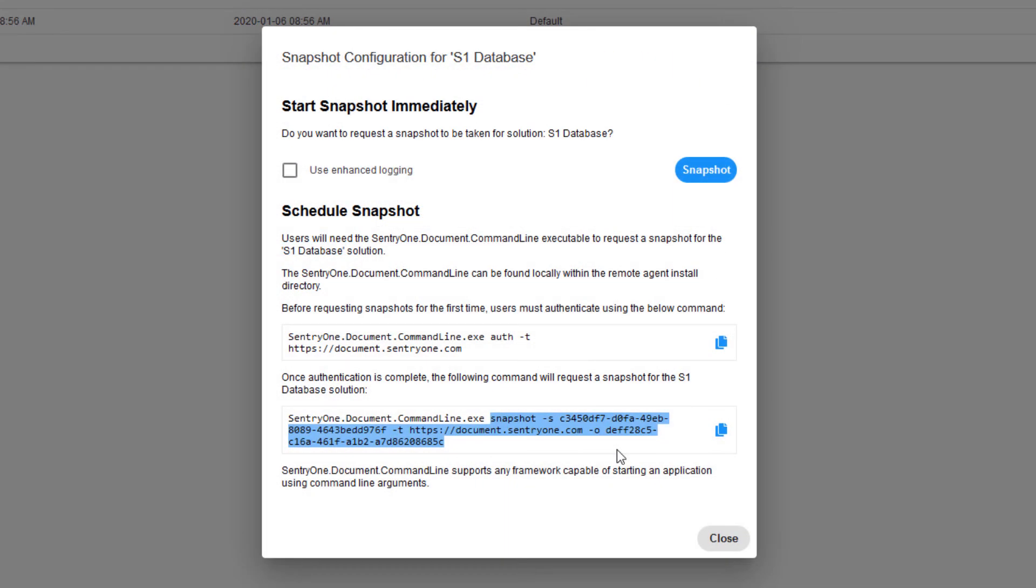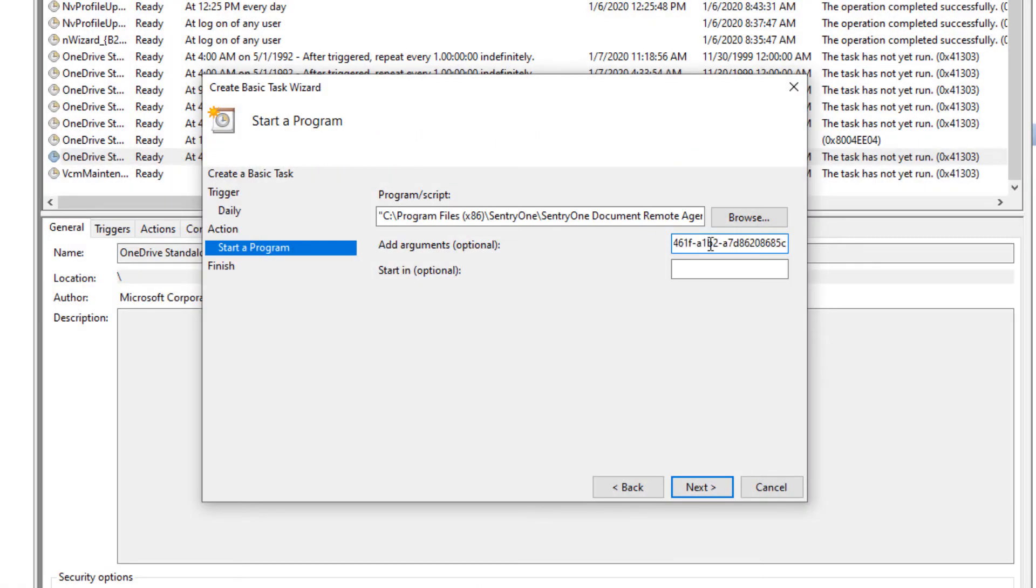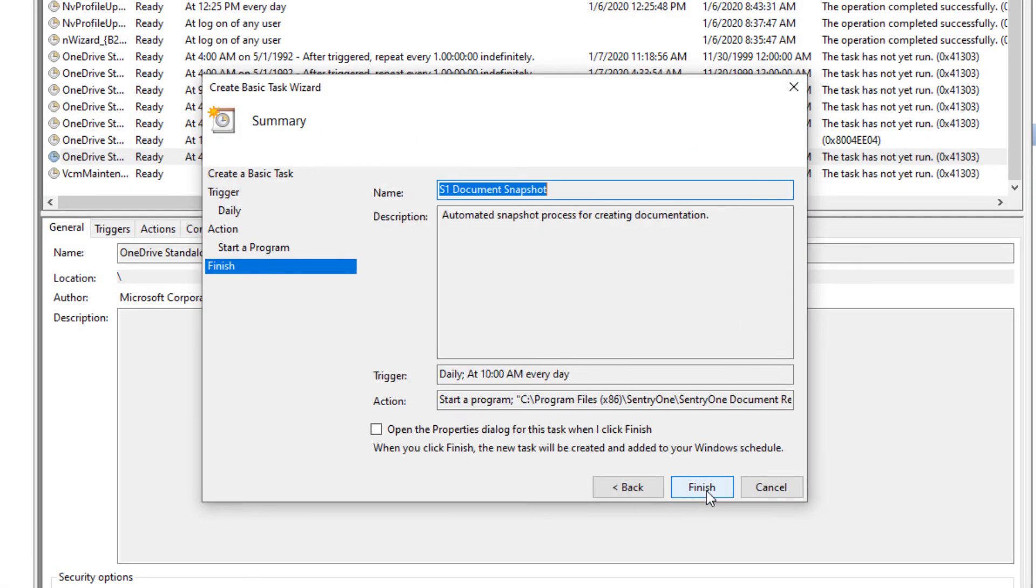Now we can go back to the snapshot configuration window, copy the snapshot command, paste it into the arguments box, and select next to continue.